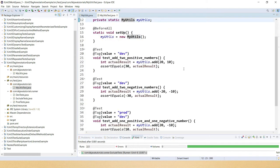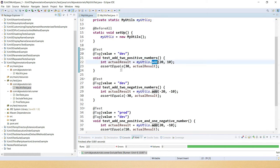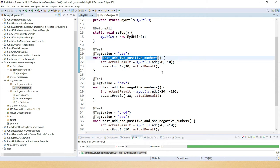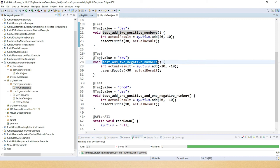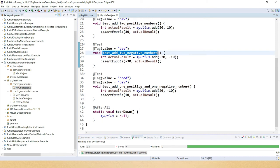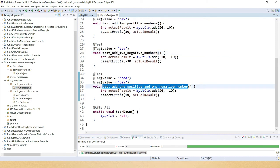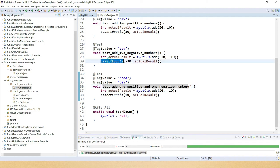This code has a setup method where I've instantiated this class. Then I'm calling the add method and this test is written to perform addition of two positive numbers, addition of two negative numbers, and finally addition of one positive and one negative number. In all these test cases I'm comparing expected and actual results using assertEquals method.